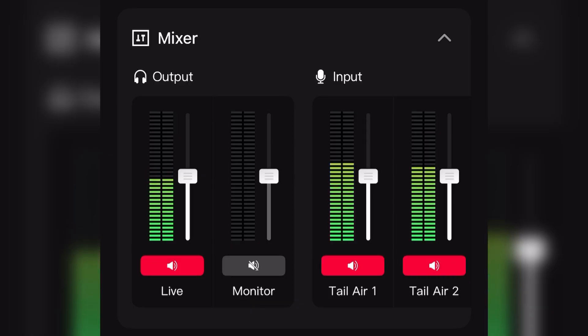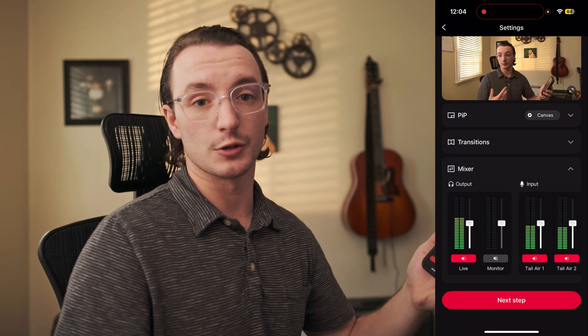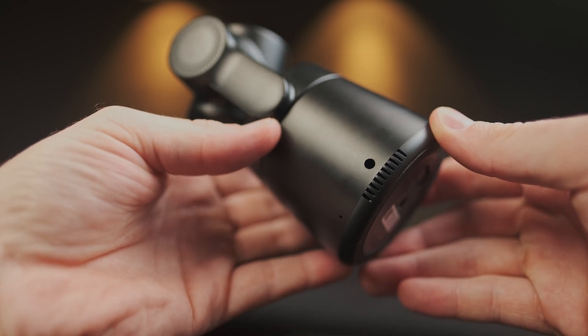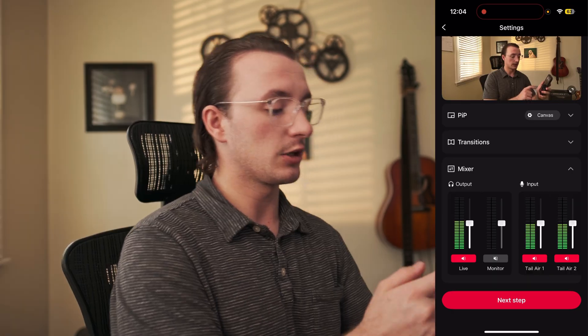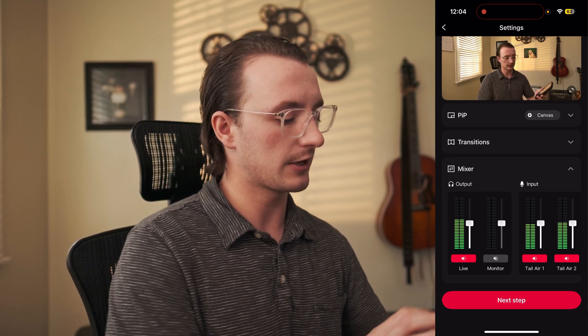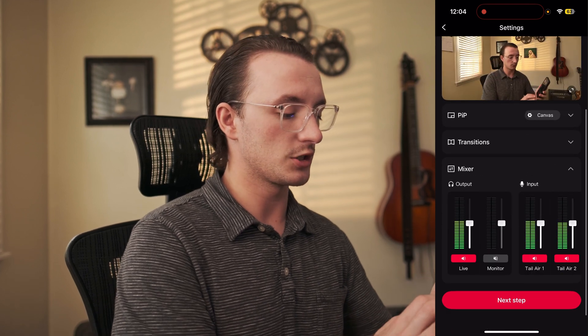At the bottom there's a mixer showing the audio inputs from Tail Air One and Tail Air Two with their onboard microphones. You can see levels at a good level, though you probably wouldn't want to rely solely on camera audio for a stream. Both Tail Air cameras have 3.5mm microphone jacks, so you can plug in a lav mic or a shotgun mic for ambient room tone. You also have the ability to monitor audio here.